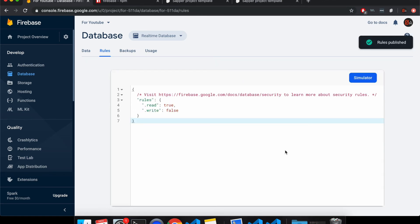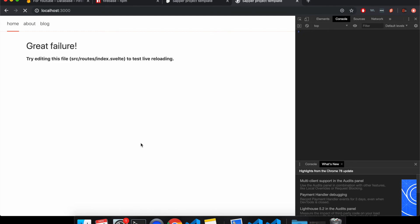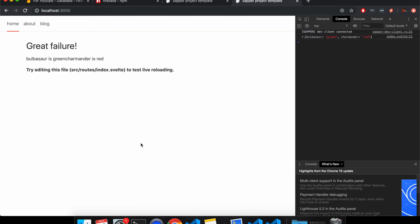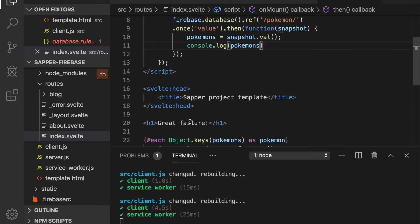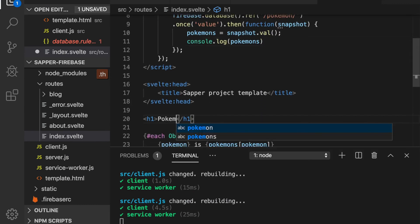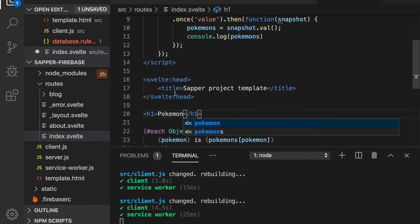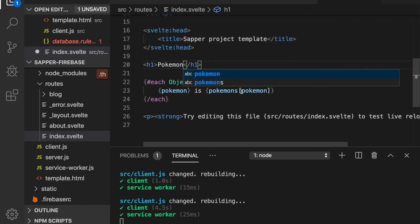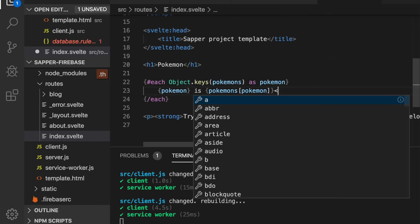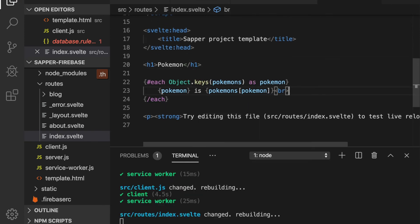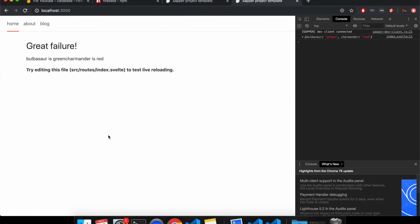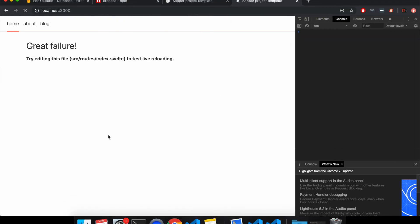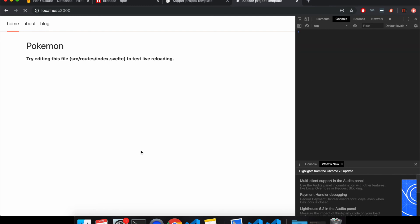So anyone can read from your database. So mine's just a Pokemon database of two, so I don't really care. So I'll set read to true. Come back here. Refresh. Cool. So there they are. They don't look good. Let me put Pokemon. Just put a break here. So save that. Refresh.